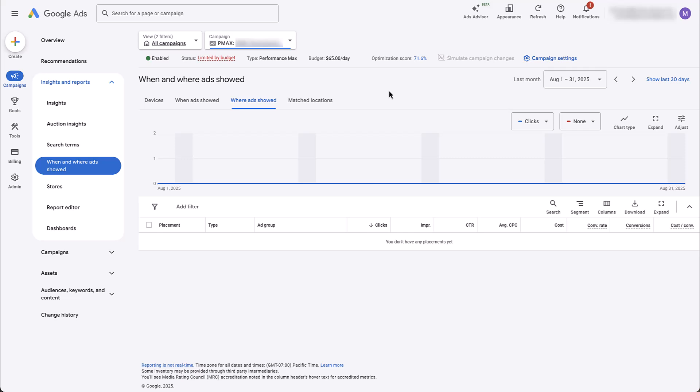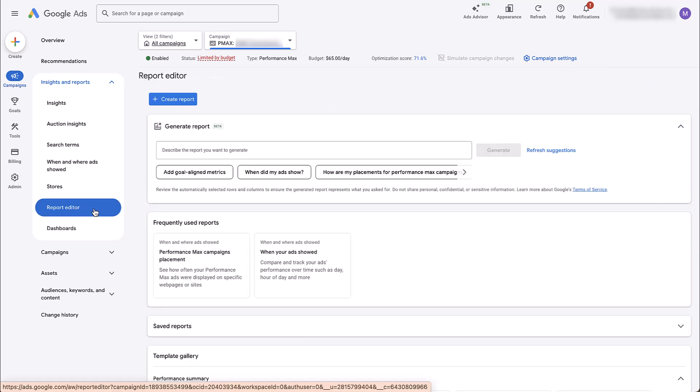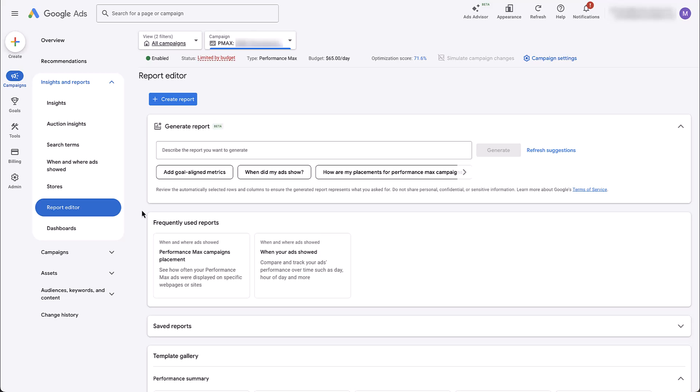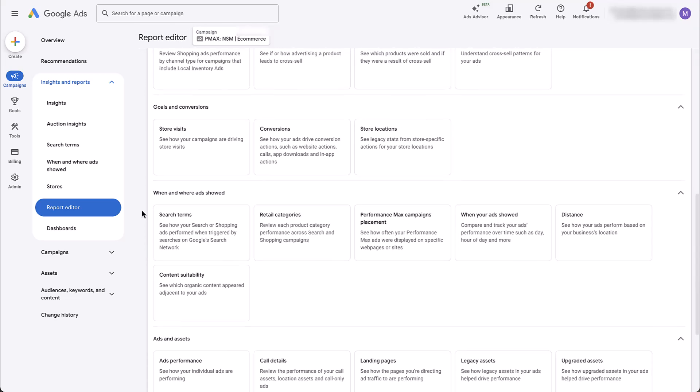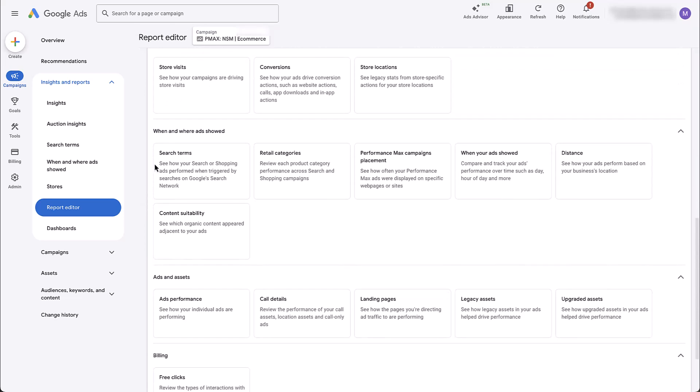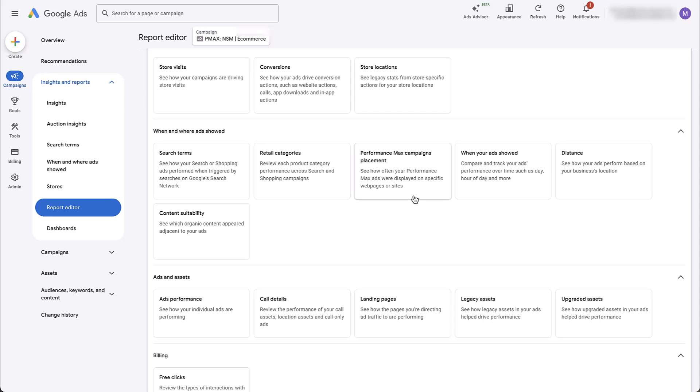Instead, we need to navigate into the report editor and then you might see it in my frequently used reports. But if you've not used the Performance Max campaigns placement report yet, you just need to scroll down into the template library, find the when and where ads showed section, and then use the Performance Max campaigns report. If I click on this, now we'll be able to see the placements where the Performance Max ads in this account were shown.